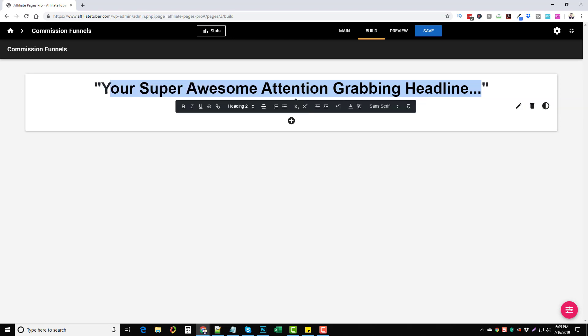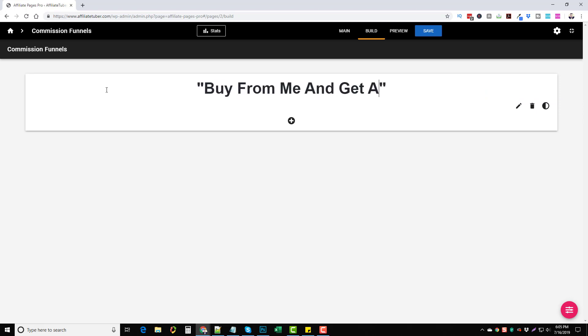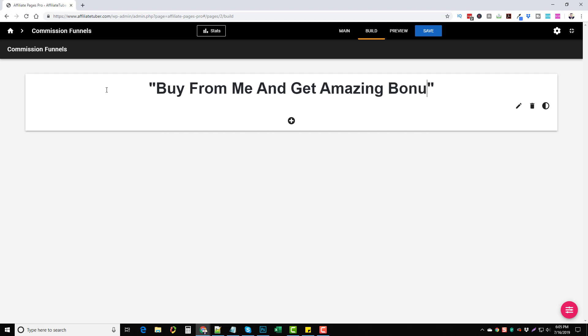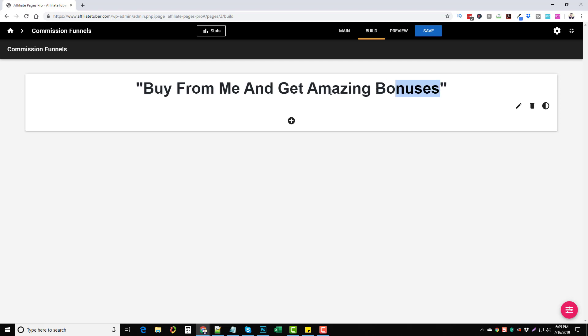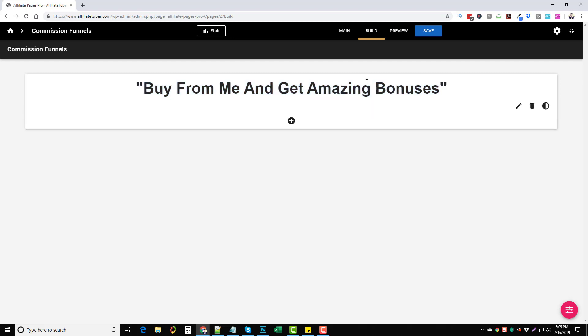Let's just say for example, buy from me and get amazing bonuses. Let's just say that's our title. Now I can highlight it and you can see there's different options here that we can use to edit the fonts or sizes or anything if we don't like what's already here but I want to leave it at the way it is.